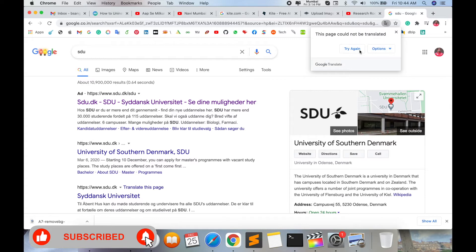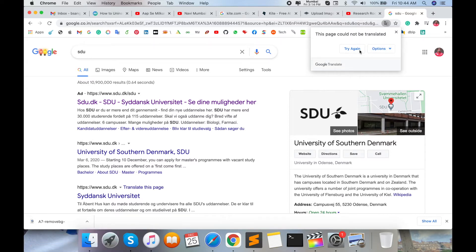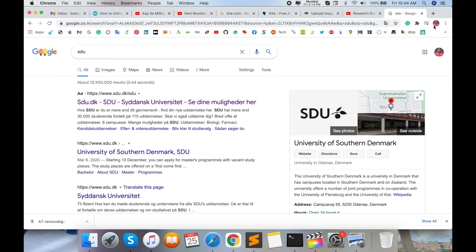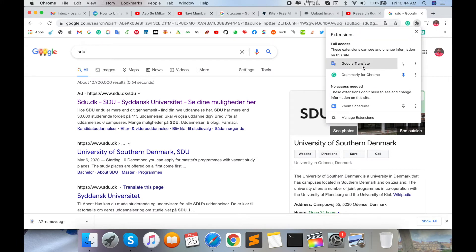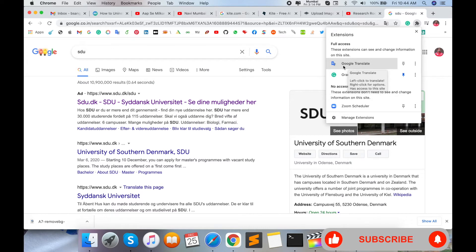I right-clicked and selected 'Translate this page' and tried again, but this page could not be translated. So how do we deal with this? One option is the Extensions option in Google Chrome.